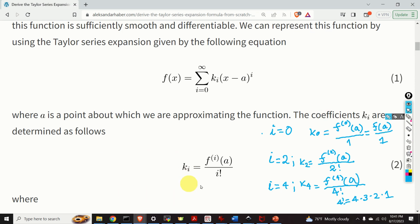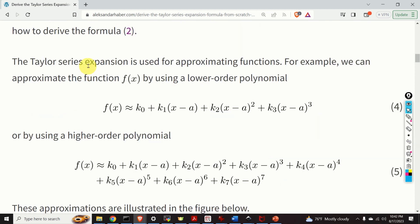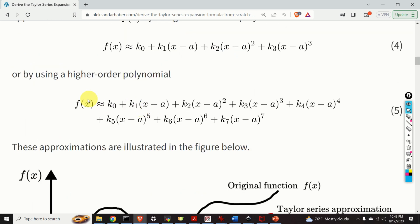The main purpose of this tutorial is to teach you how to easily derive this formula, and these coefficients uniquely determine our Taylor series expansion. The Taylor series expansion is used in physics and engineering for approximating functions. For example, we can approximate f of x by using a lower order polynomial — we just truncate the Taylor series after 3 or 4 terms. Or we can use a higher order polynomial by truncating the Taylor series after 8 terms.